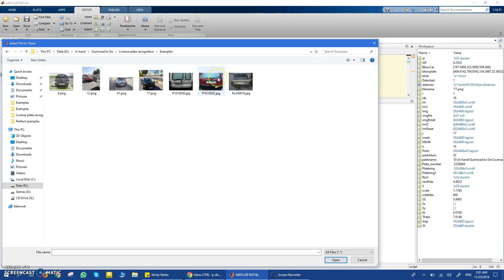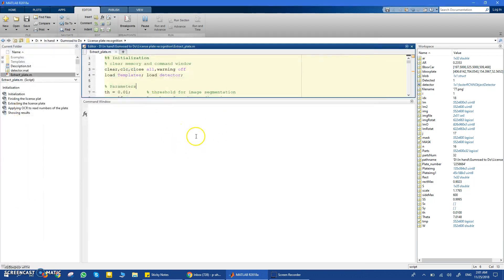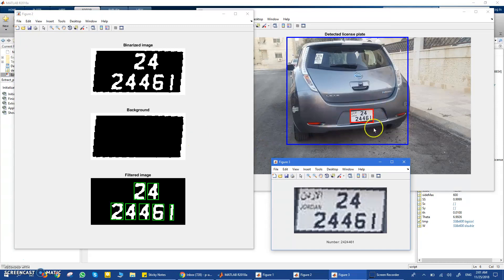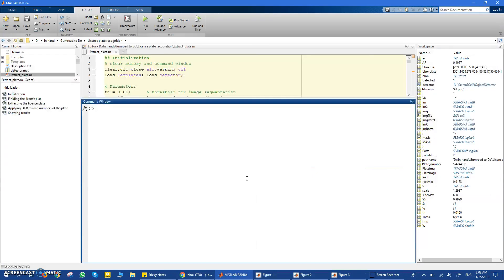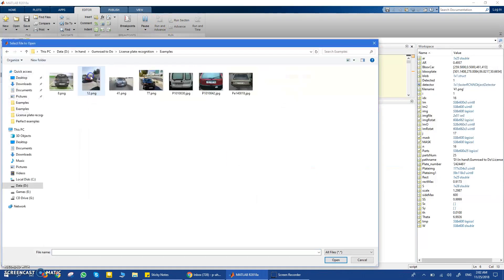Let's see this example — this one has a license plate shape that is not rectangular; it is more square-shaped. This is what's really good about this code: it deals with different types, different rotations, different lighting conditions. Here the numbers are not written in just one line and the plate is not rectangular — it is more square. Even with this, it can detect what's important, what's not, and read the number from top to bottom: 2-4-2-4-4-4-6-1.